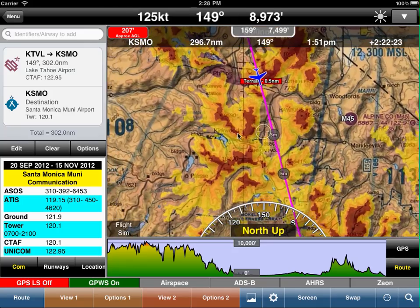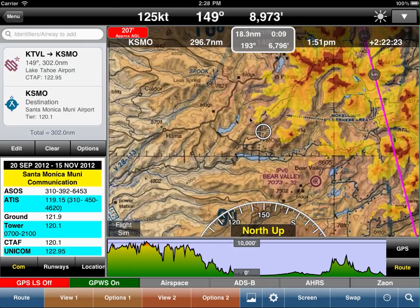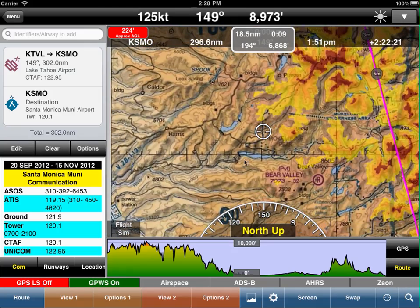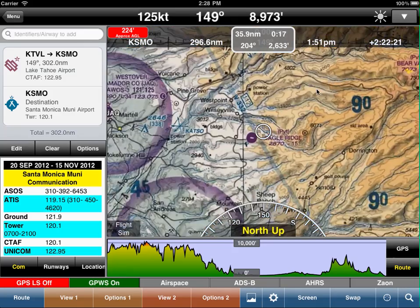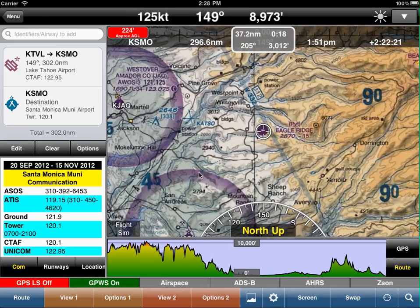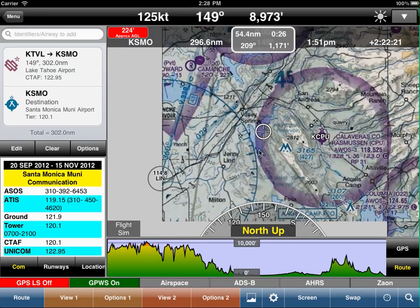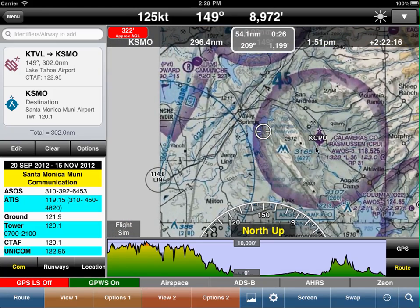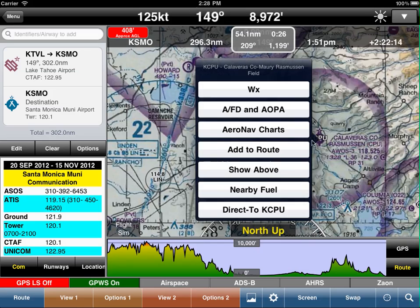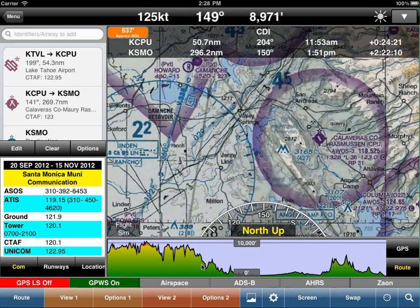If we change the route — let me scroll down and select Calaveras — we want to add Calaveras. We can tap on it and say 'add to route.' Now watch the terrain profile.